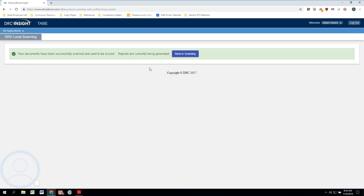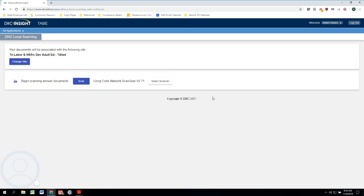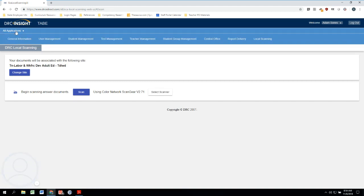So from here, if we wanted to, we could go back to scanning and scan some more answer sheets, or we could click back up here on All Applications and then go to Report Delivery where we could view all of the different information and TABE individual reports.